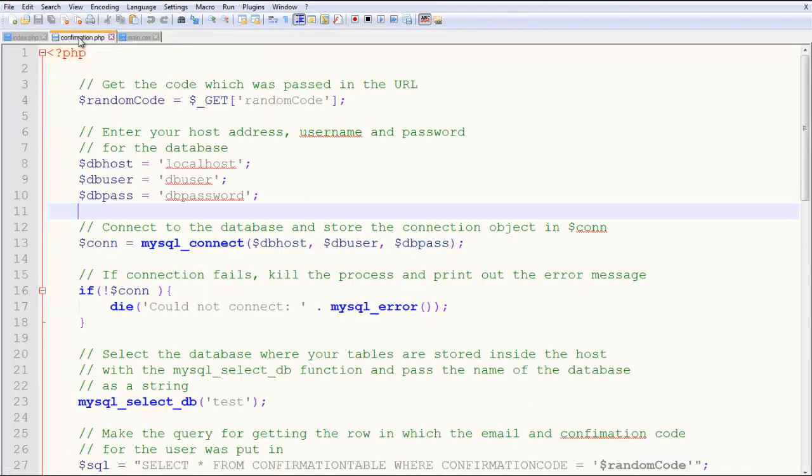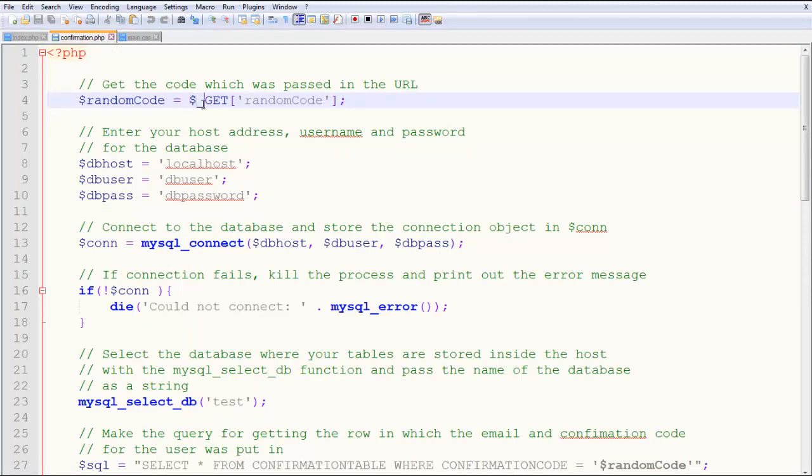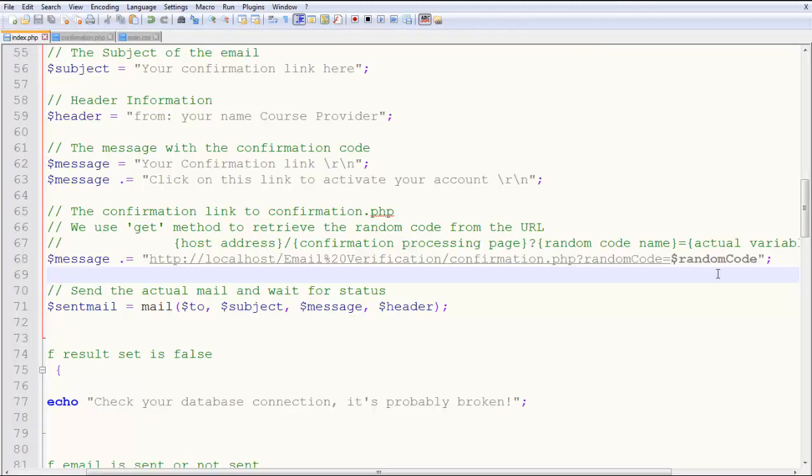In confirmation.php, when I say dollar get random code, this actually goes ahead and gets this value from the URL.